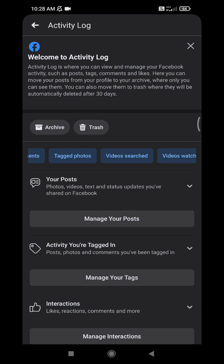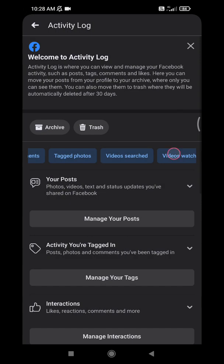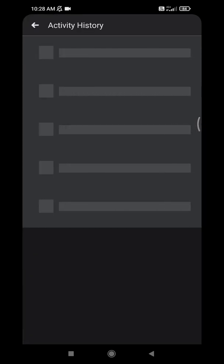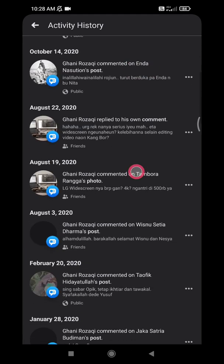For example, I want to see the last video search on Facebook. Here I searched for Ragnarok Classic — I'm also a gamer and I like Ragnarok Classic, so I searched for it on June 27th.